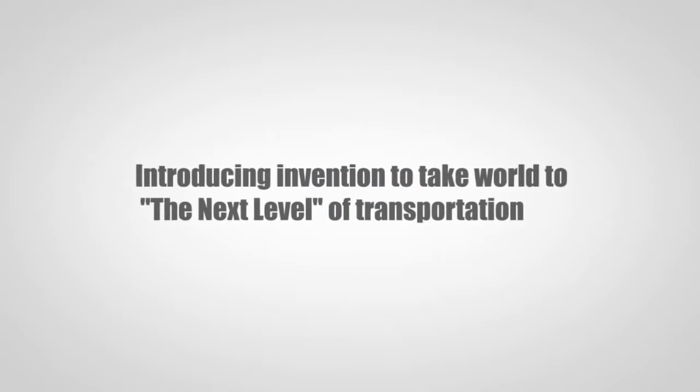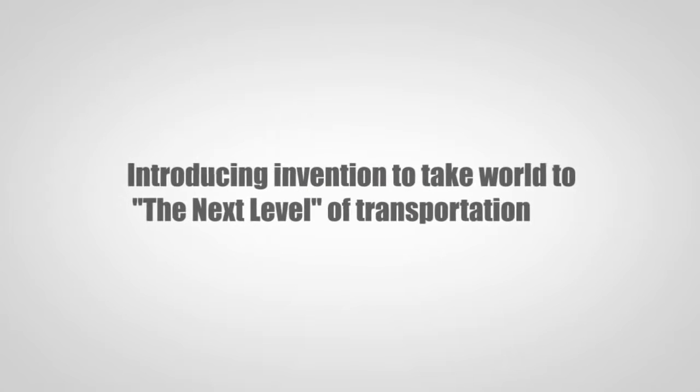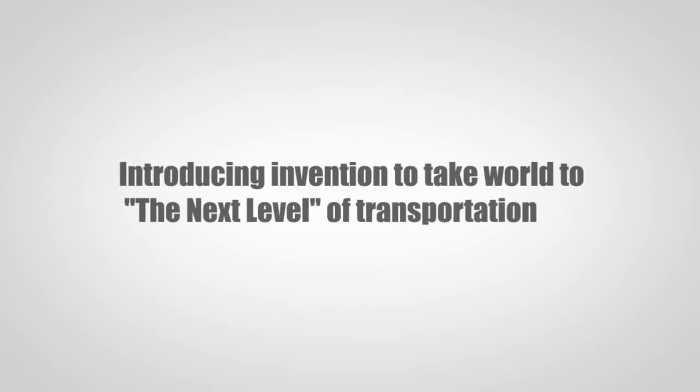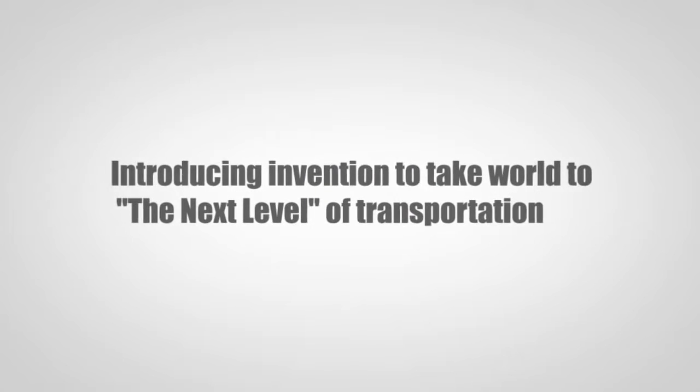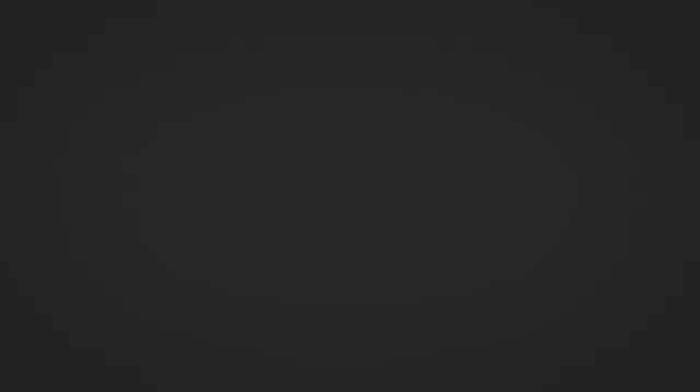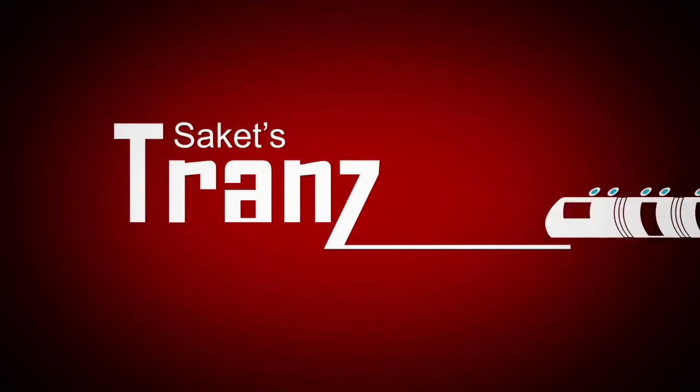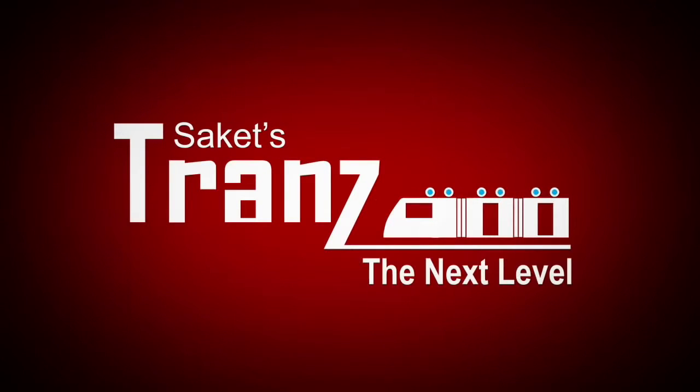Introducing an invention to take the world to the next level of transportation. Sarcades Trans, the next level.